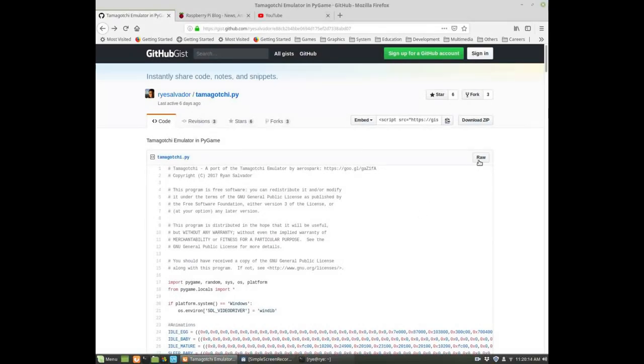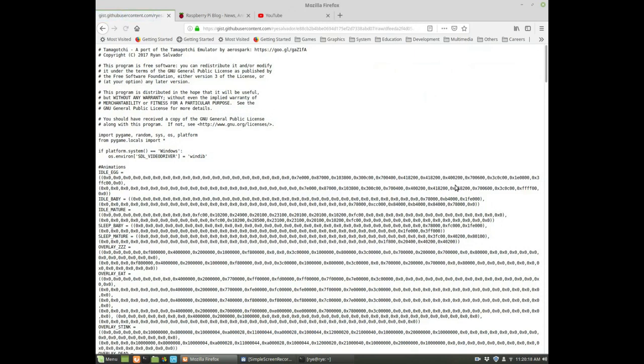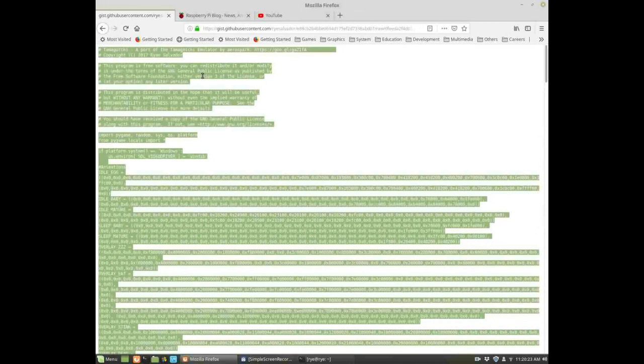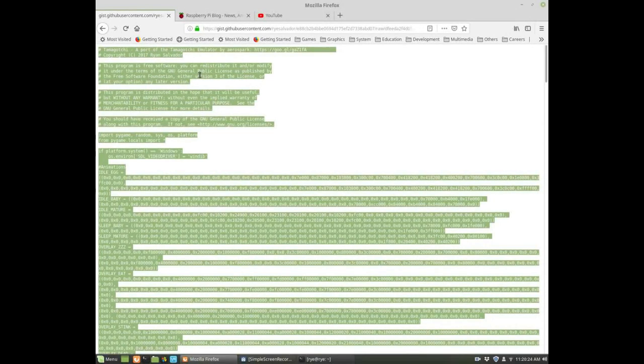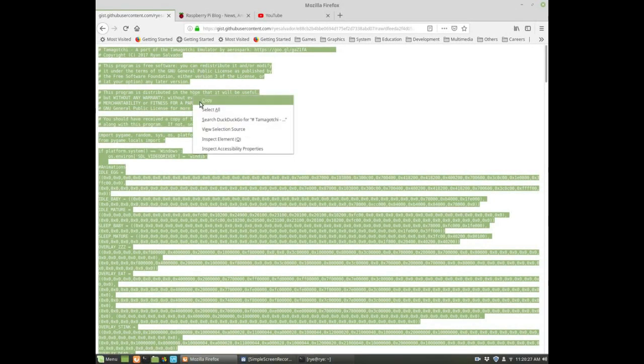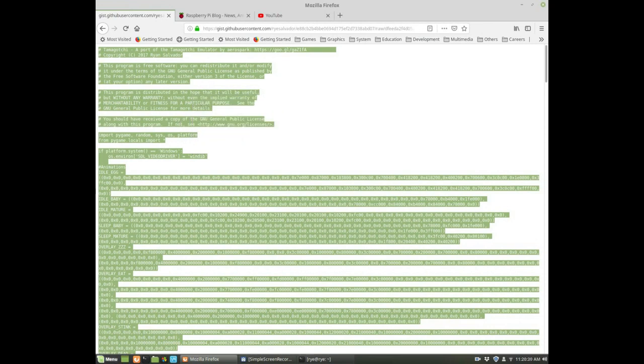First click this raw button right here, and then press Ctrl+A to select all the text, and then right click and then copy.